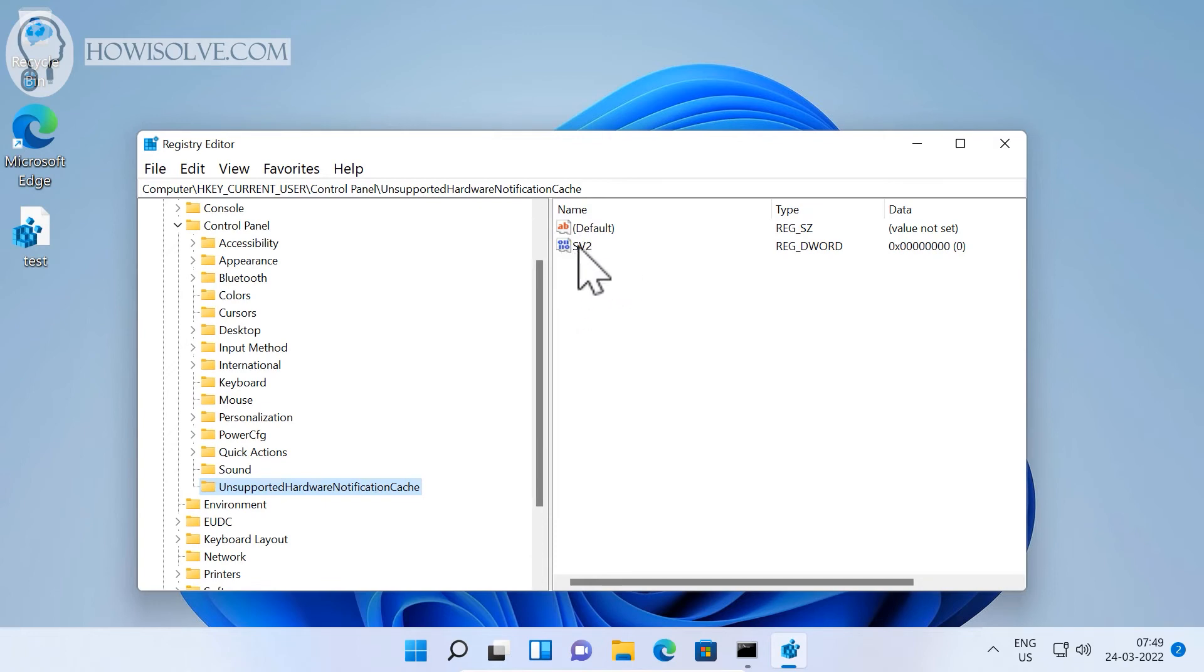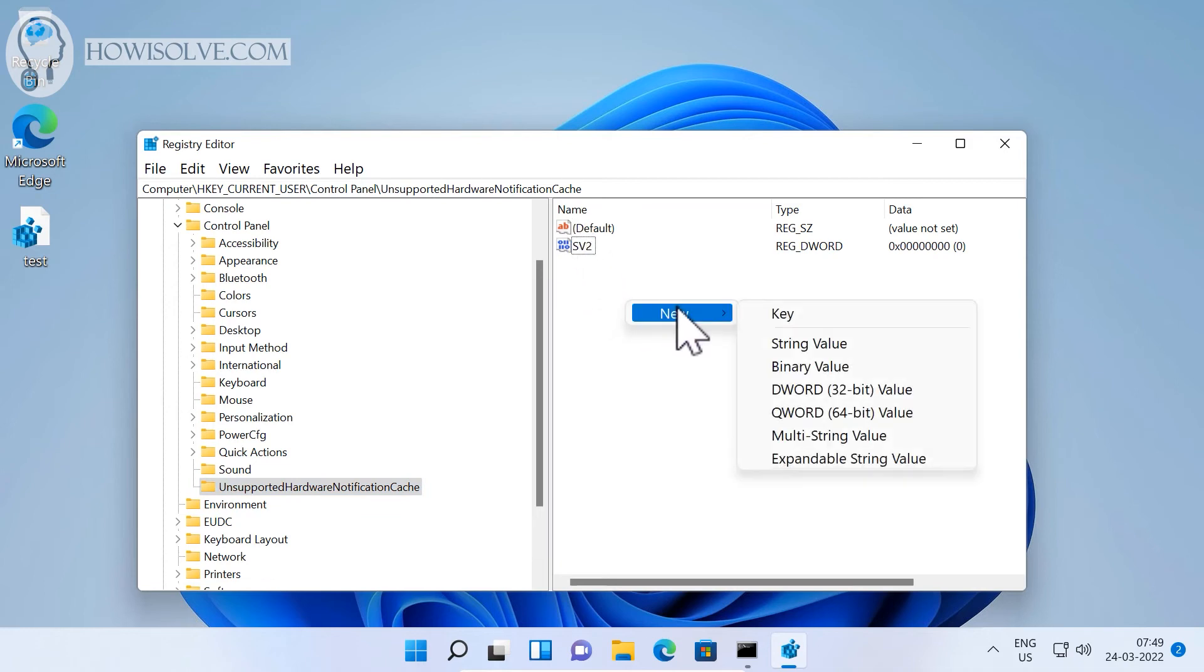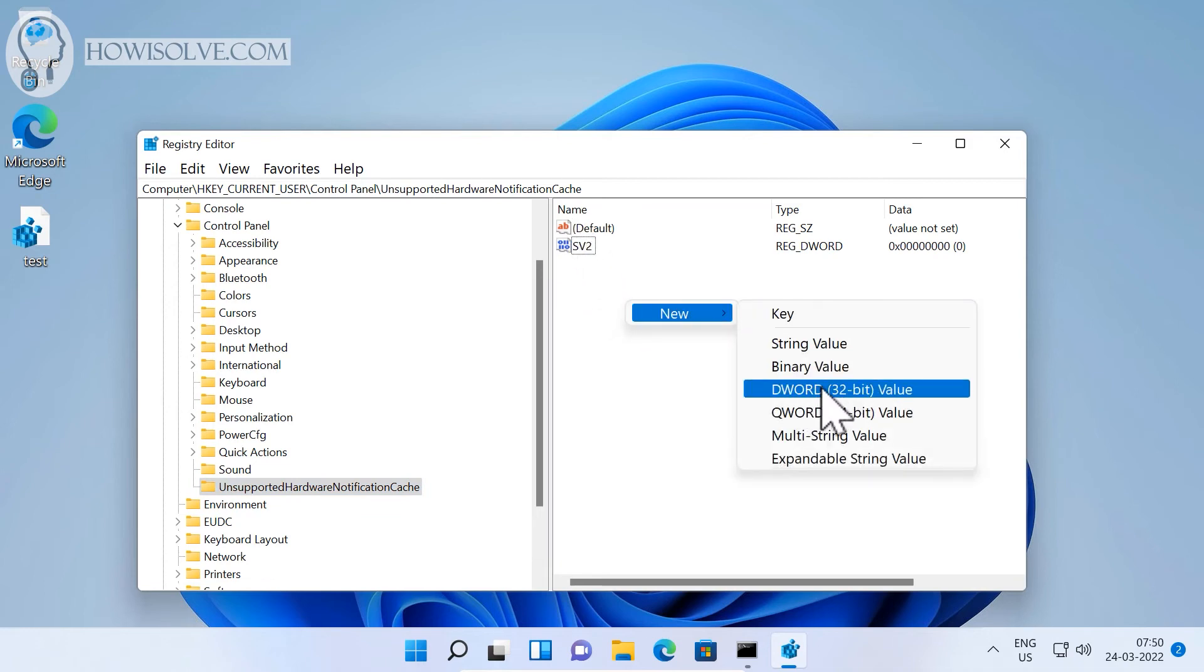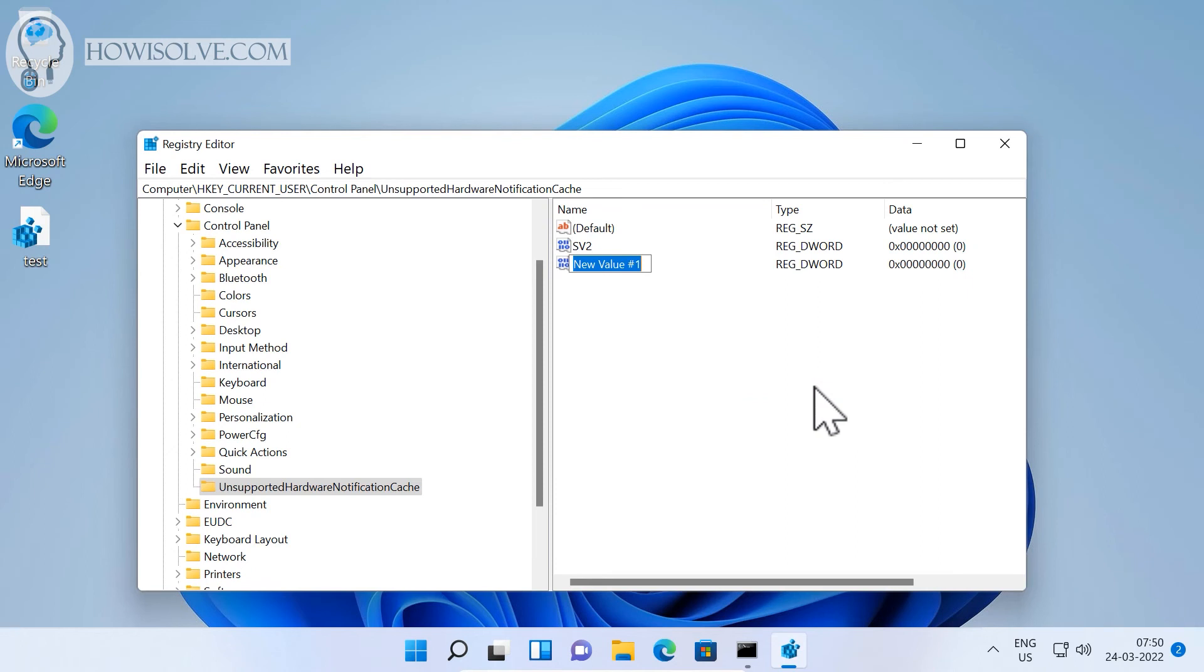If you do not find this, you have to create this also. To create this, simply right-click, select 'New', then select 'DWORD 32-bit Value' and name this 'SV2'. Since in my system it's already present, I will just cancel it out and delete this.